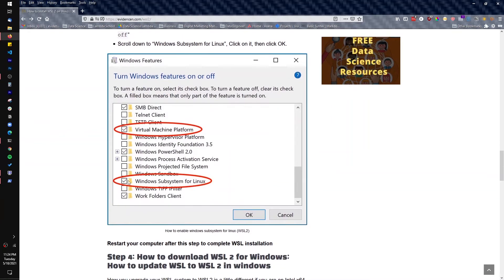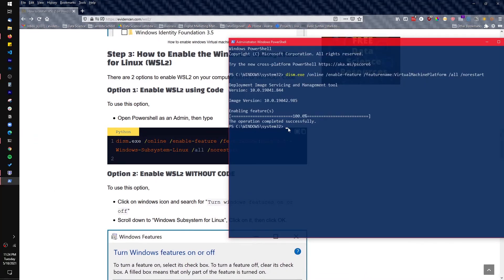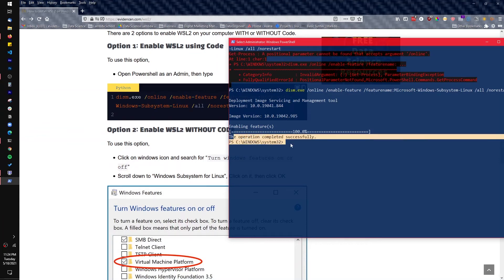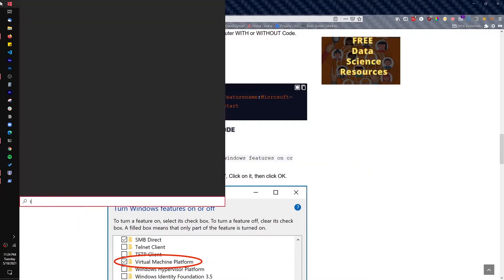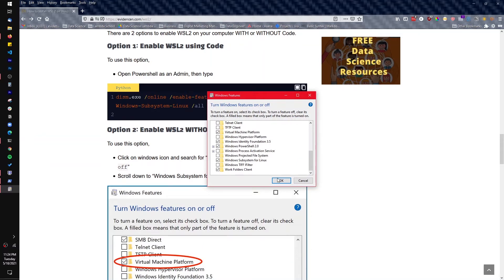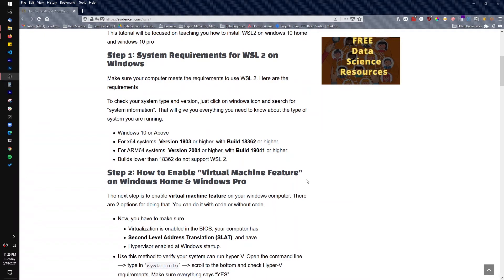After running both PowerShell commands, if you go back to 'Turn Windows features on or off' and scroll down, you'll see both features are now checked — confirming that either method works. Whether you use the GUI or PowerShell code is up to you. Now we have to restart the computer for the changes to take effect. Go ahead and restart, and I'll see you back in about 20 seconds.